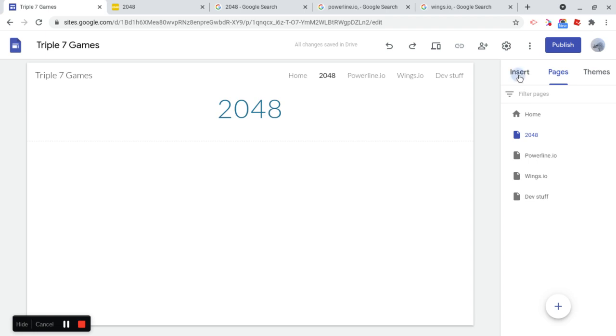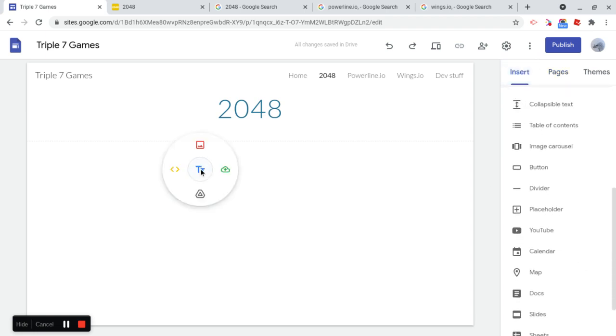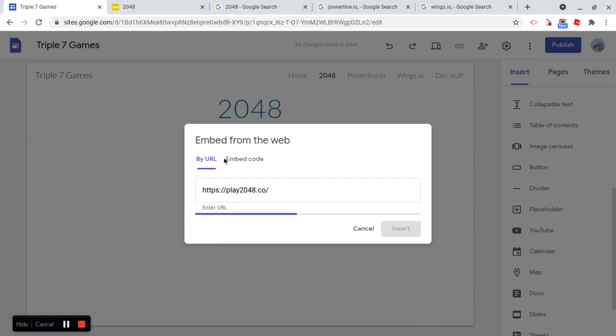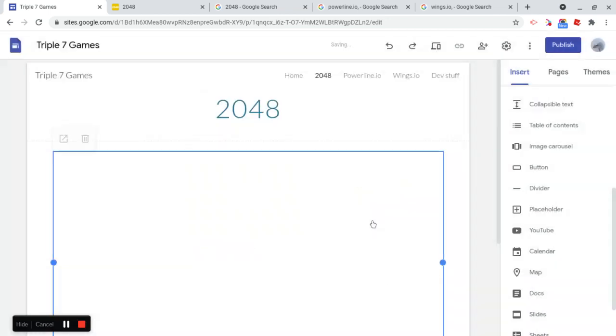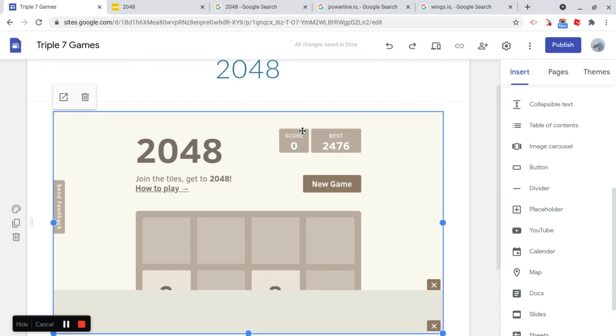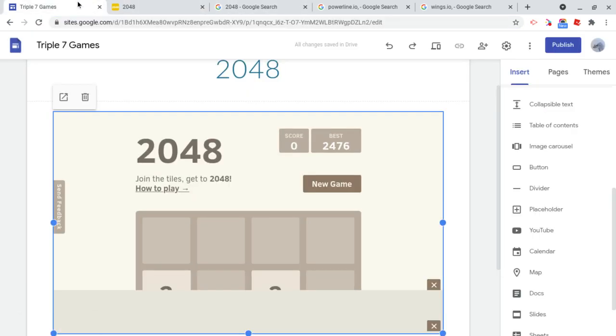And then I'm going to go to Insert, or I can just double click really fast. And I'm going to just click Embed, Embed by URL, and I'm just going to paste the URL that I have copied. And then I'm going to click Whole Page, and then just click Insert. So let's do that. So now I've inserted the whole page of 2048.